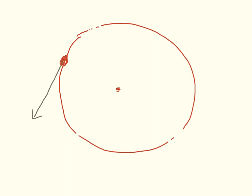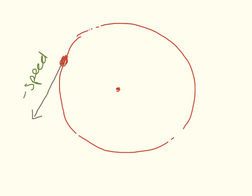This is where it starts to get a bit complicated. When something is traveling it wants to travel in a straight line. So this object here is moving around in a circle but it wants to travel in a straight line. This object here is traveling or wants to travel in a straight line and speed is going in this direction. But it can't travel in a straight line because it's moving in a circle.